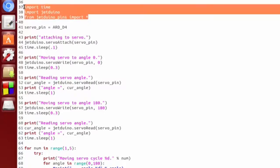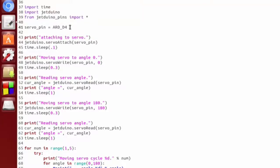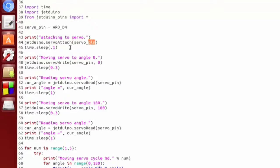Alright, first thing we do is the standard setup. We import our Jetduino module and pin mappings. We set our servo pin, then we use a servo attach method, which basically tells the Arduino that we're going to be using this pin for servo control.